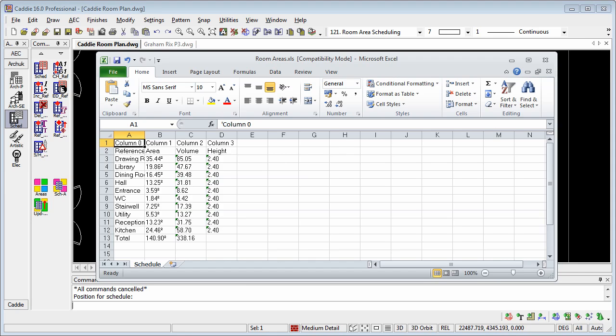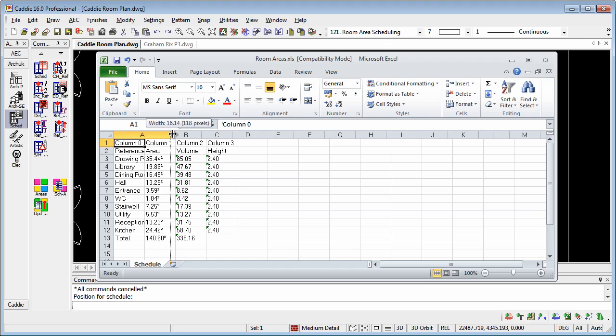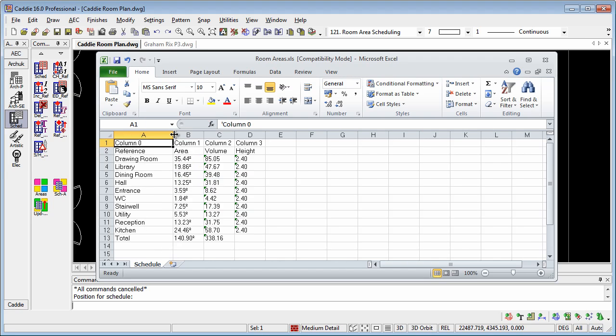So here we have our Excel spreadsheet, and we can use it in any way we choose. So that's how you can schedule using Caddy and Caddy's area scheduling tools.